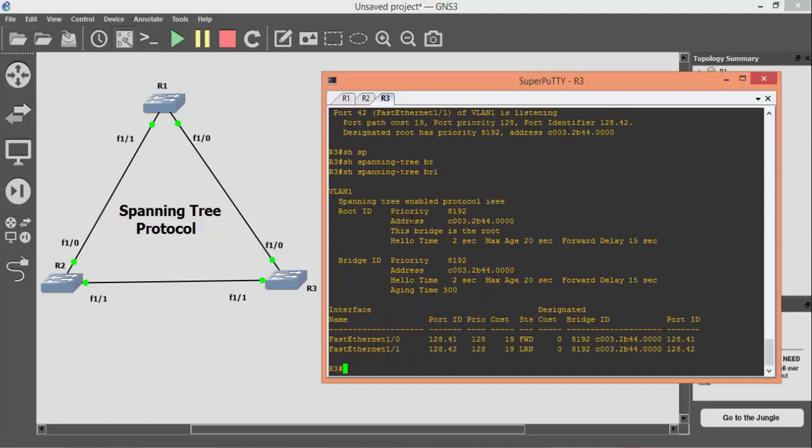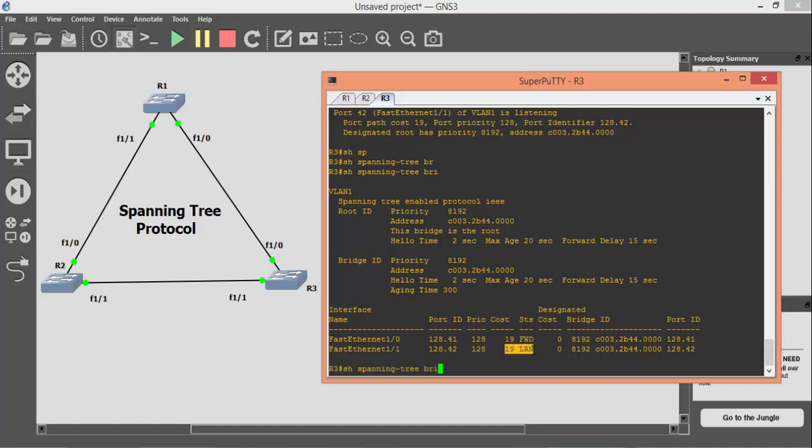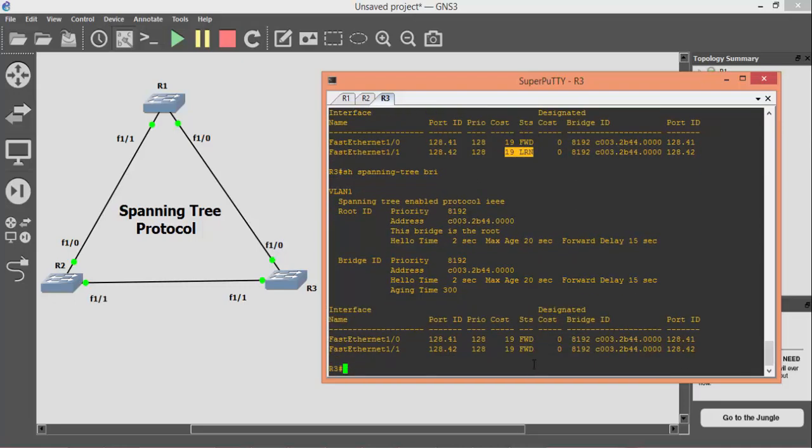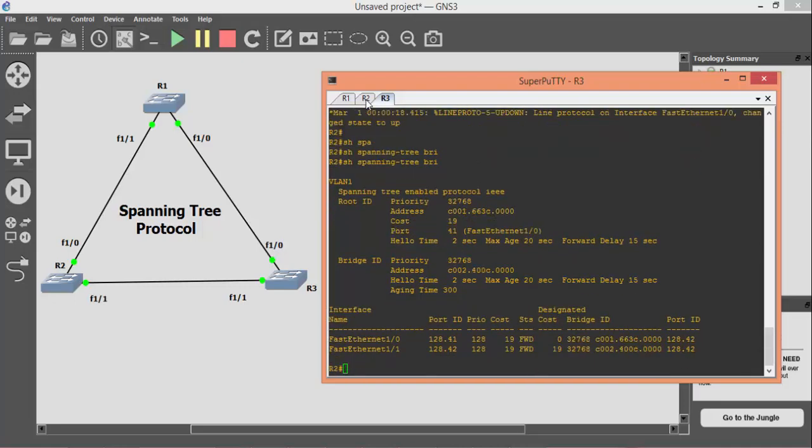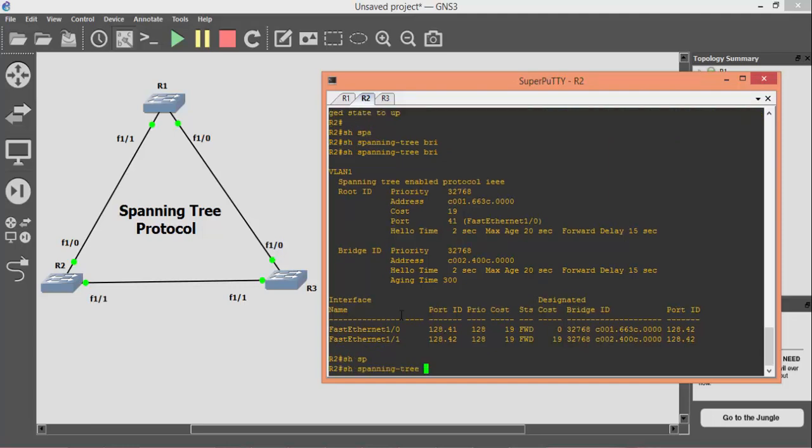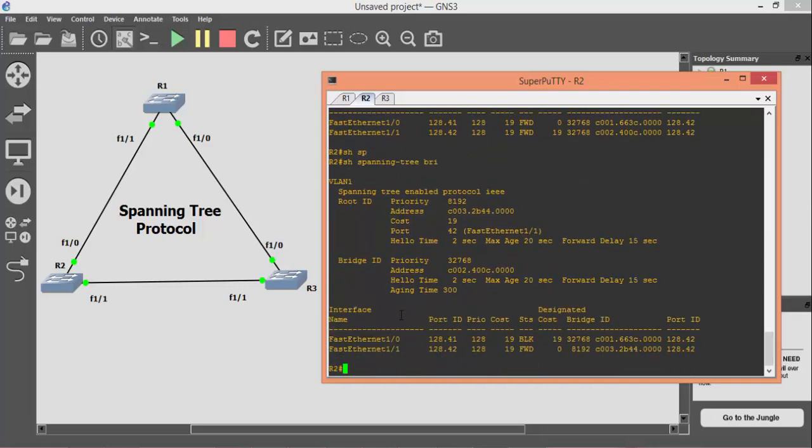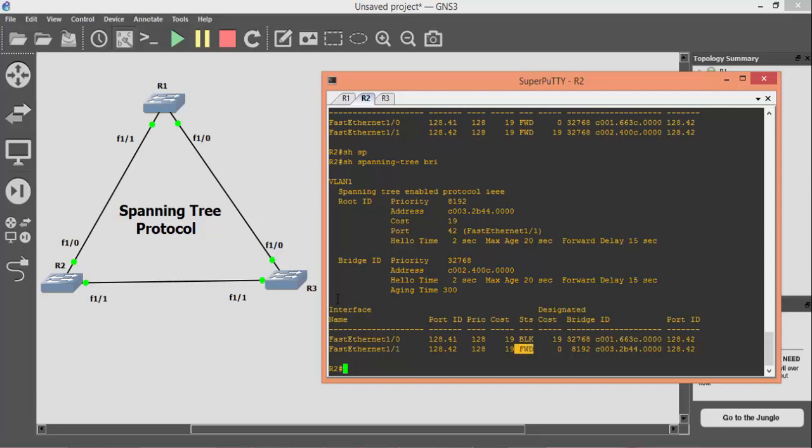Applying the spanning tree brief command once again on R3, you can see that now R3 is selected as a root bridge.